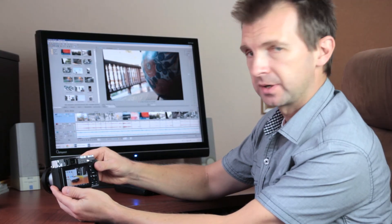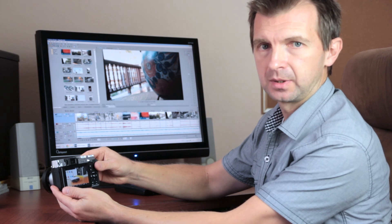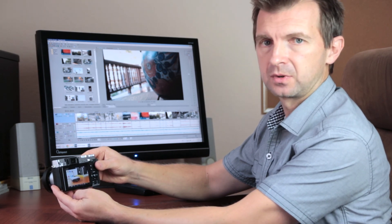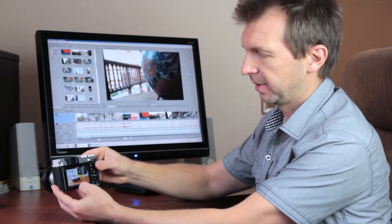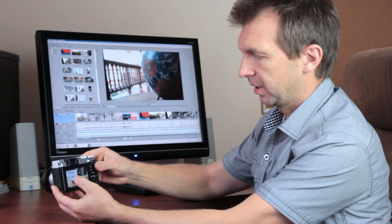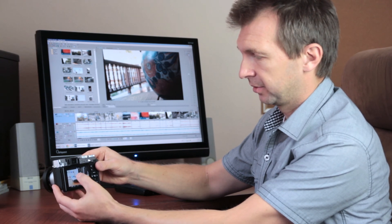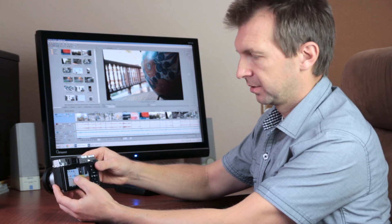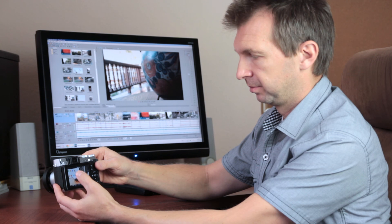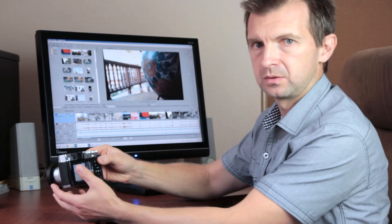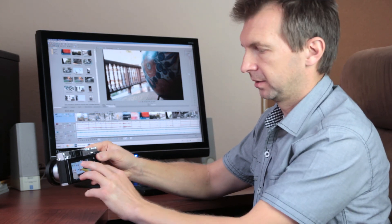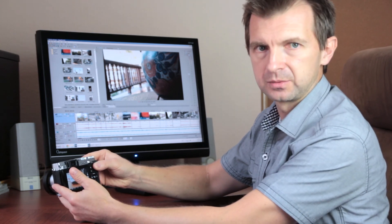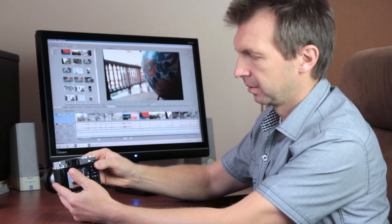The focus area is selectable with buttons and can be changed before making a shot. But you cannot change it using the screen, because the screen is not touch sensitive. So, no spot focus and no touch to focus when you are making a video.